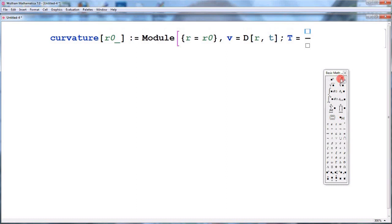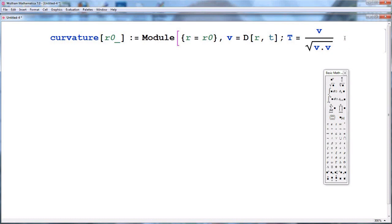We now compute the unit tangent vector, which I will denote capital T. It will simply be equal to V over the norm of V — that is, V divided by the square root of V dot V.